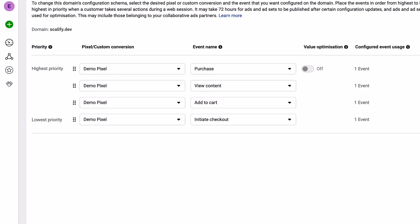I recommend this order because the Purchase event is the most important event that you need to track, followed by View Content for retargeting, and then Add to Cart and Initiate Checkout.